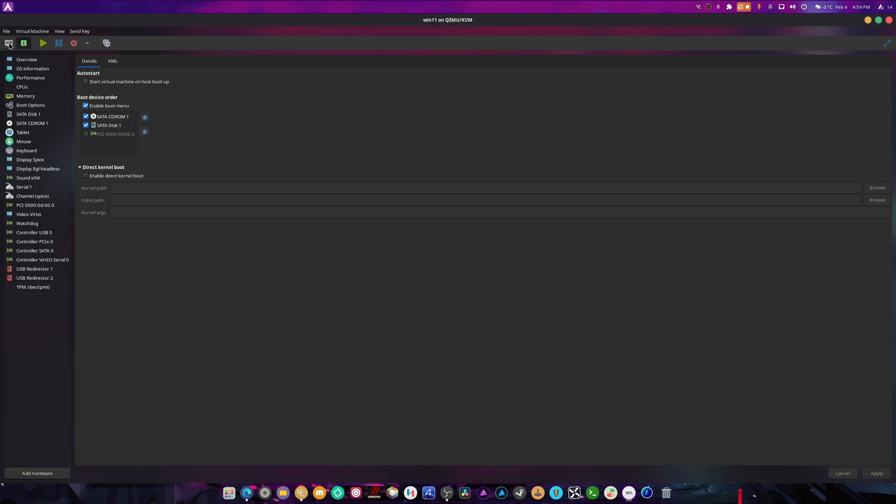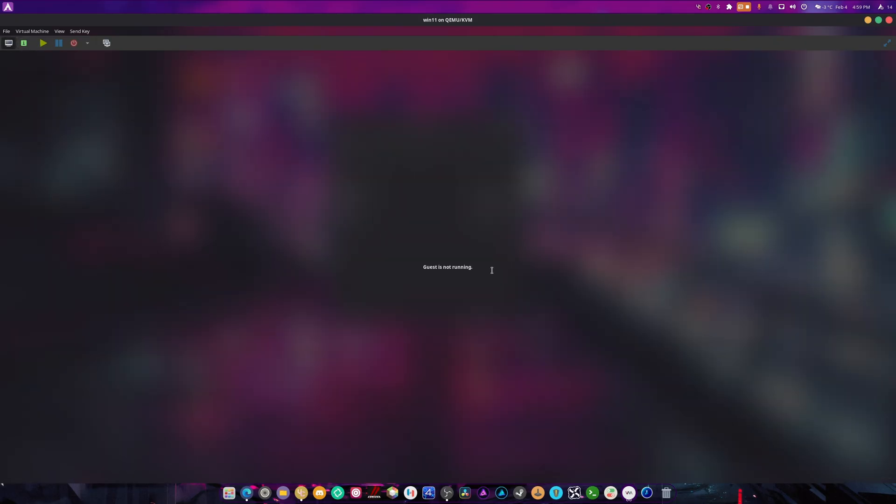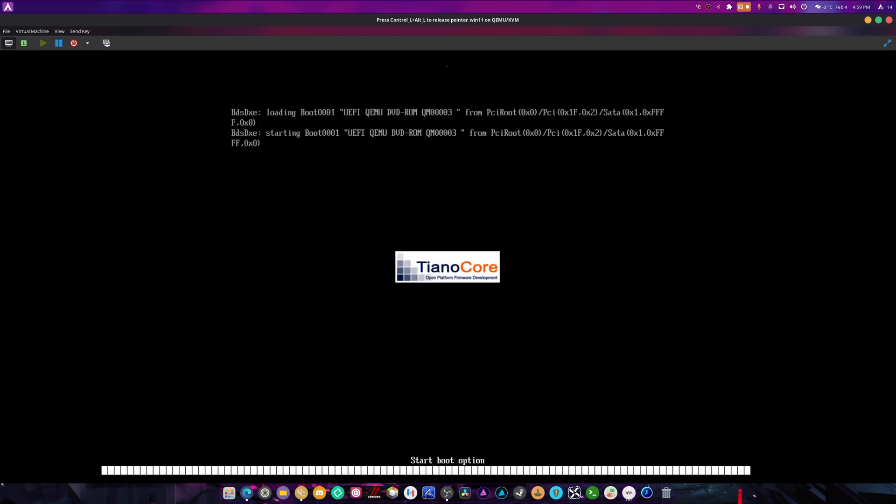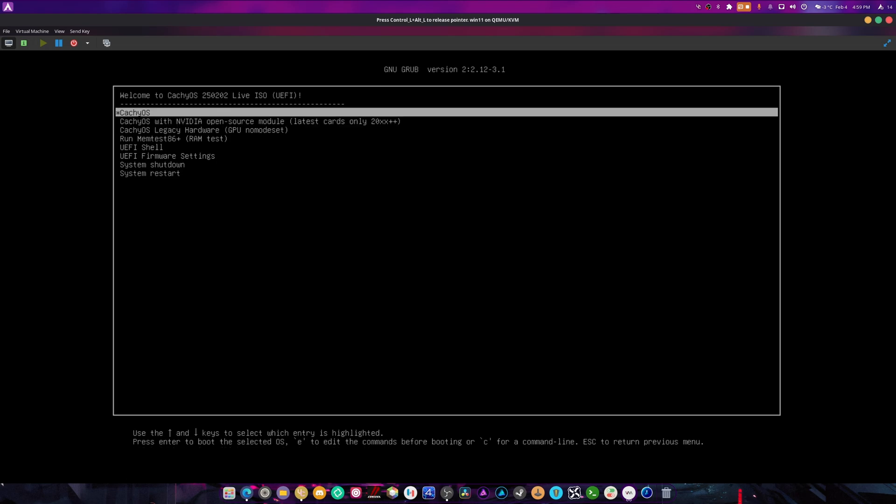We're going to select the CD-ROM, push it up top, and I'm going to show you that other method. We're going to boot up normal CachyOS again.